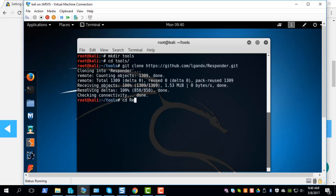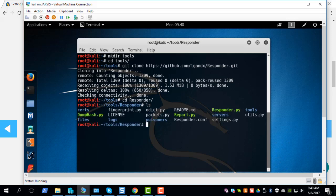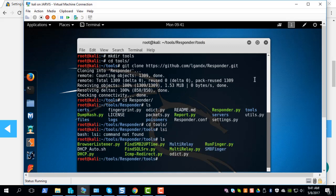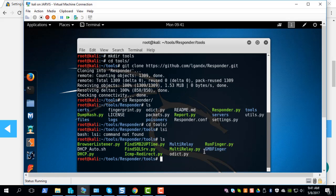You should have a directory called Responder and you see all the Responder files. This is the Python file we'll be using for this demo and also a couple of tools in the tools directory. We'll be using runfinger to check and see if SMB signing is disabled on all the target systems, which is a requirement for this tool to work. We'll also be using multi relay to relay the hashes that we capture from one system to another target system.